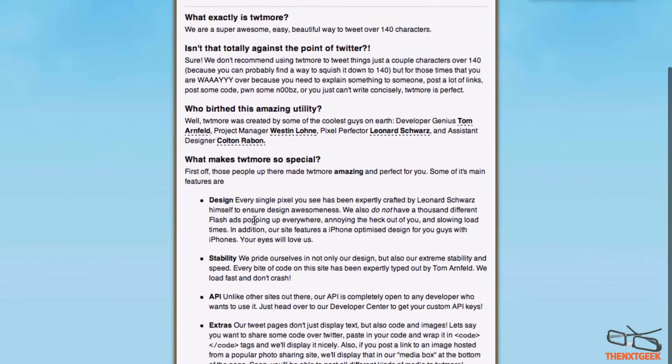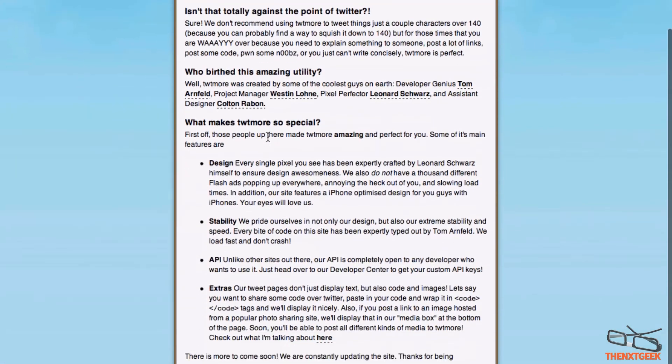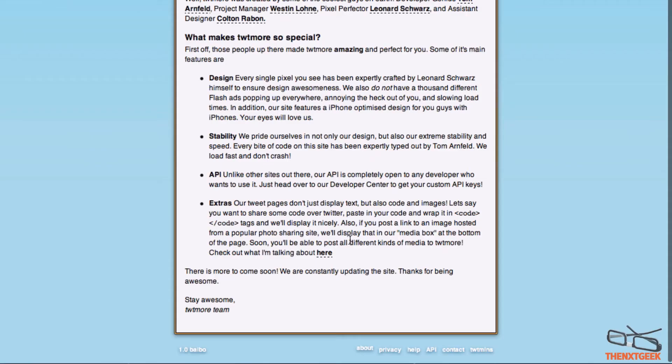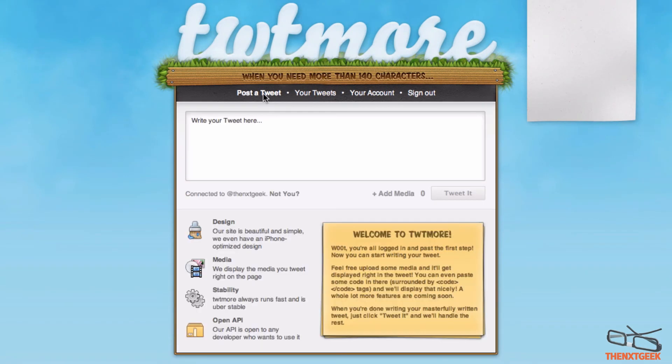If you want to read a little bit more about this company, you just go down to the bottom here and you'll see the About icon. This will basically help you to understand what it's about and how secure it really is.